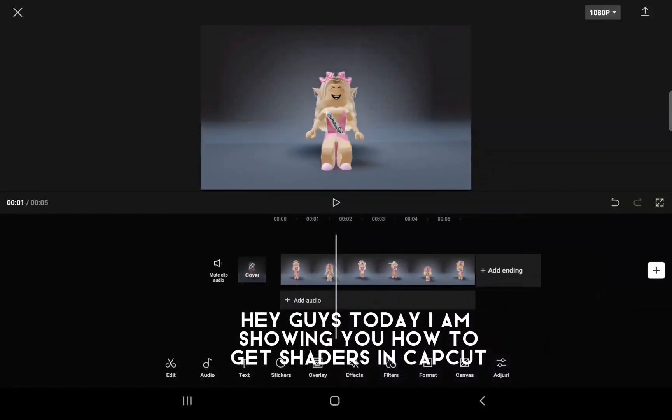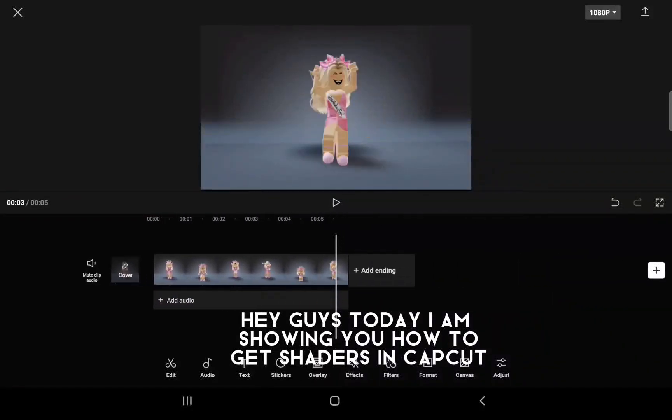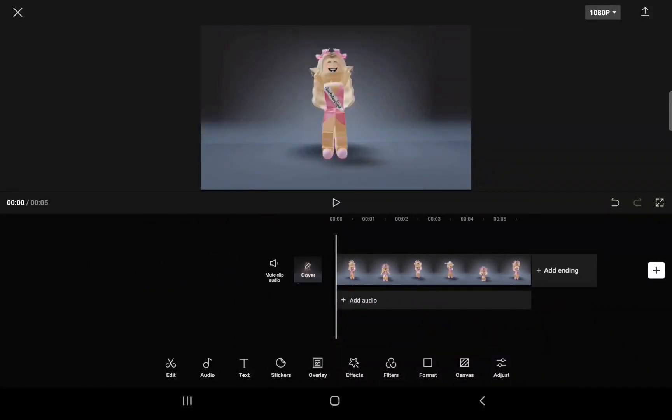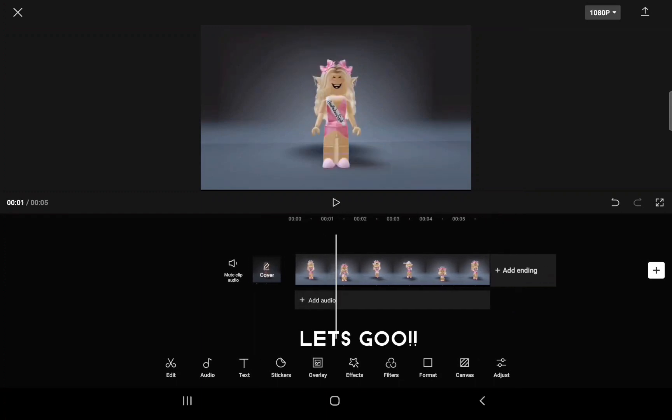Hey guys, today I am showing you how to get shaders in CapCut. Let's go!